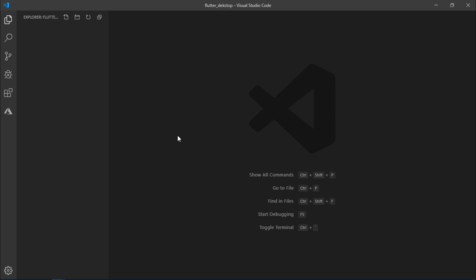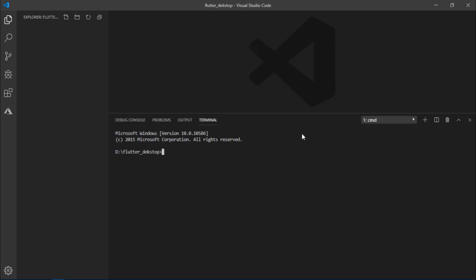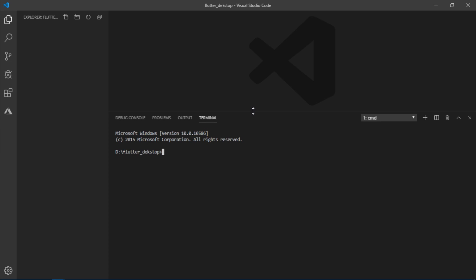So there are four different steps that we will follow. First, switch to master channel. Second, enable Flutter desktop. Third, clone a runner project. And fourth, upgrade packages.